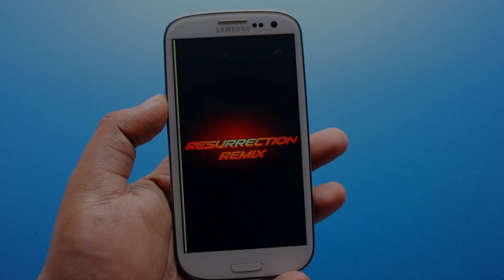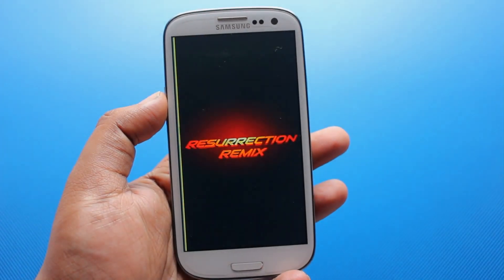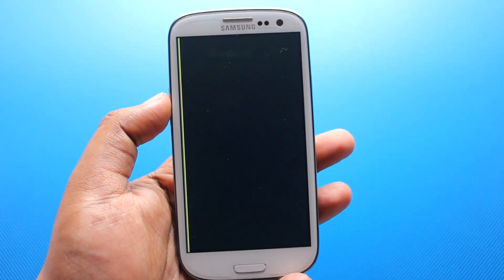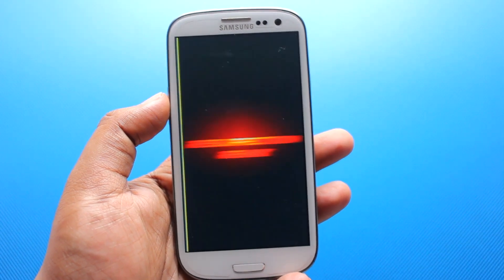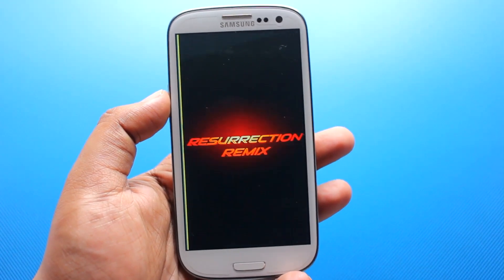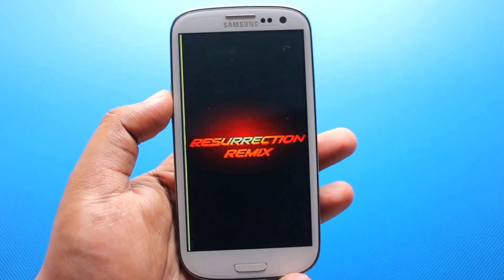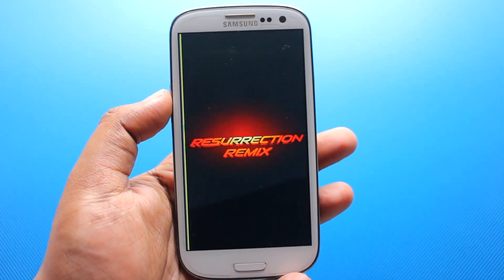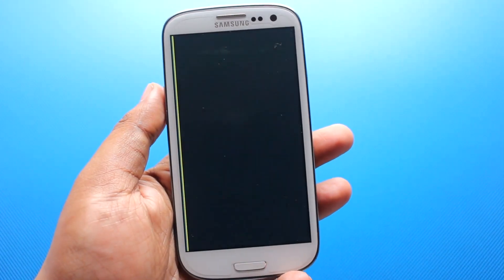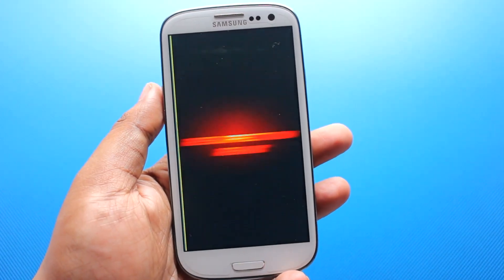Hey everyone, Ananda here, and in this video I will be showing you Resurrection Remix ROM, which is based on CyanogenMod 12 or Android version 5.0.2, on my Samsung Galaxy S3.